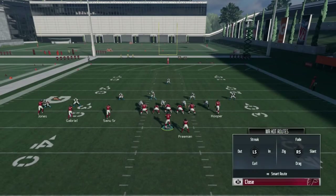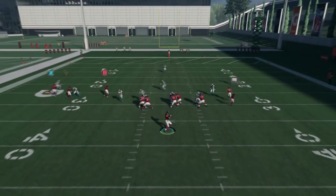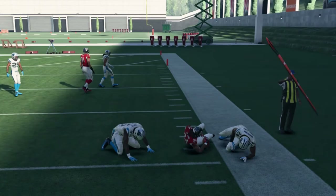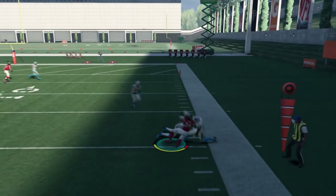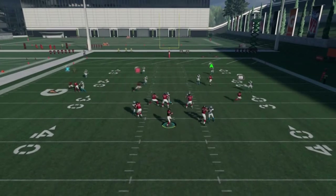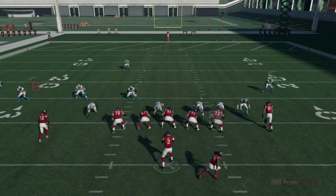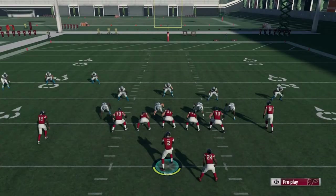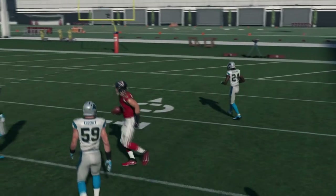Another thing — if you see a lot of man coverage, even if it's not man press, I enjoy slanting the B receiver. He helps get open and provides a quicker read, because when you're running a lot of these baby in-routes, they take a second or two to develop. As you see, it gets open a lot quicker and it's a lot easier. Levels is such a great play — it forces your opponent to take the flats away, especially on the right side. You're truly forcing them to take an entire side of the field away.